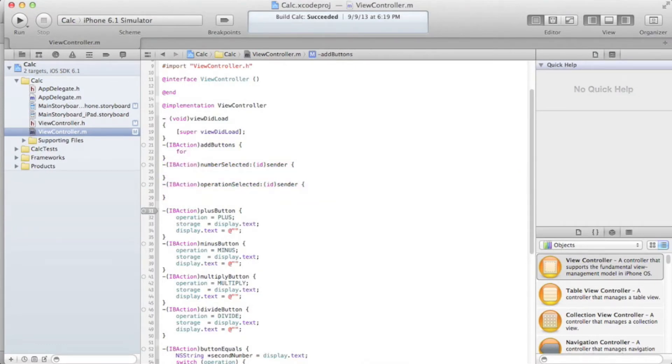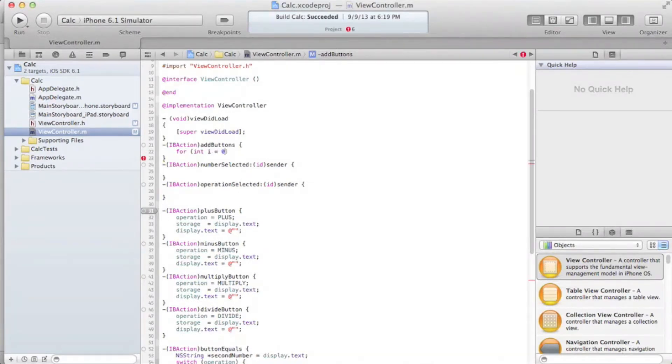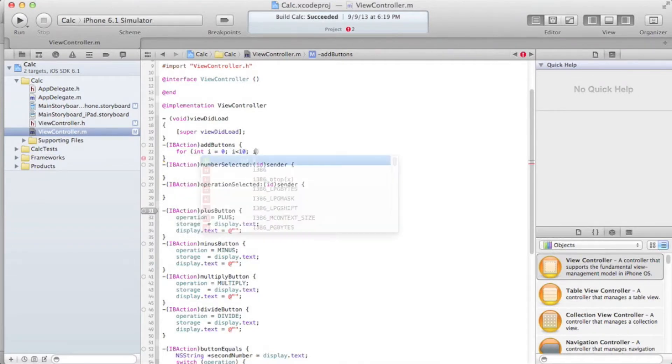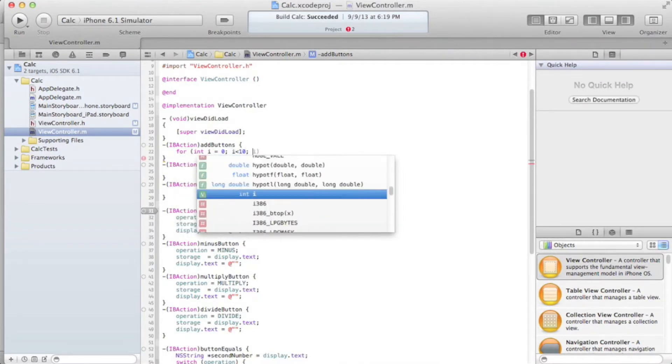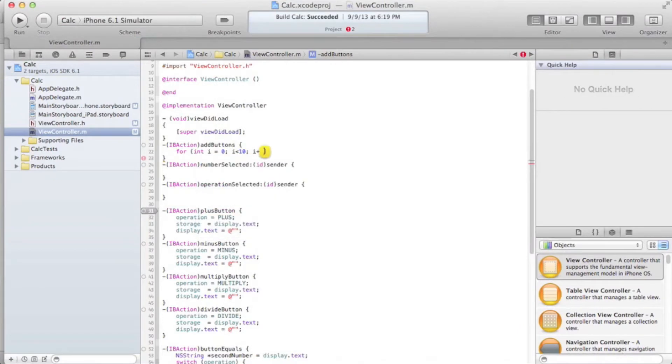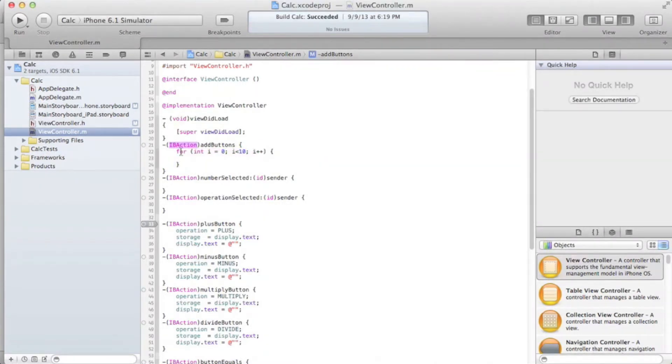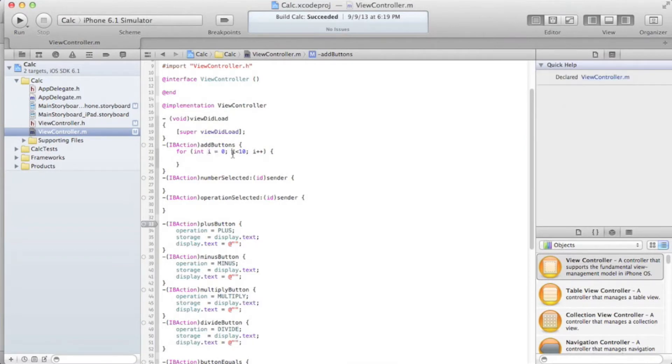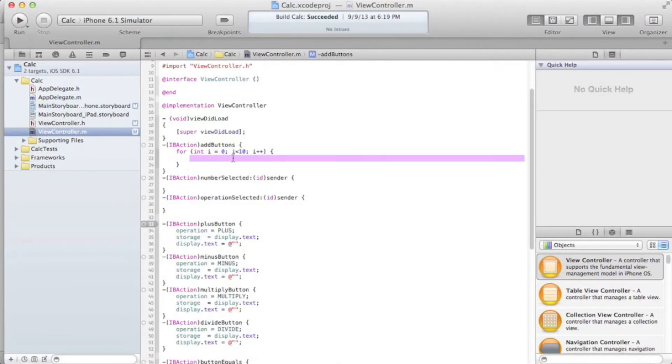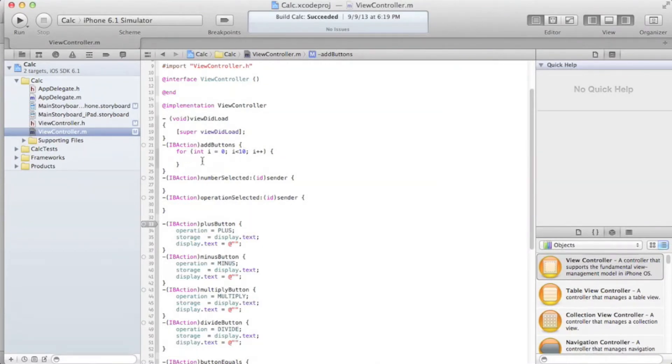So, the best way to create a bunch of buttons at once, or create a bunch of things at once for that matter, is use a for loop. I'm assuming you guys know what a for loop is. I'm pretty sure I've used it before in my other tutorials. A for loop basically starts i at 0, and as long as i is less than 10, it'll keep adding 1 to i. So basically, it'll go through this 10 times, because 0 to 9 is 10.